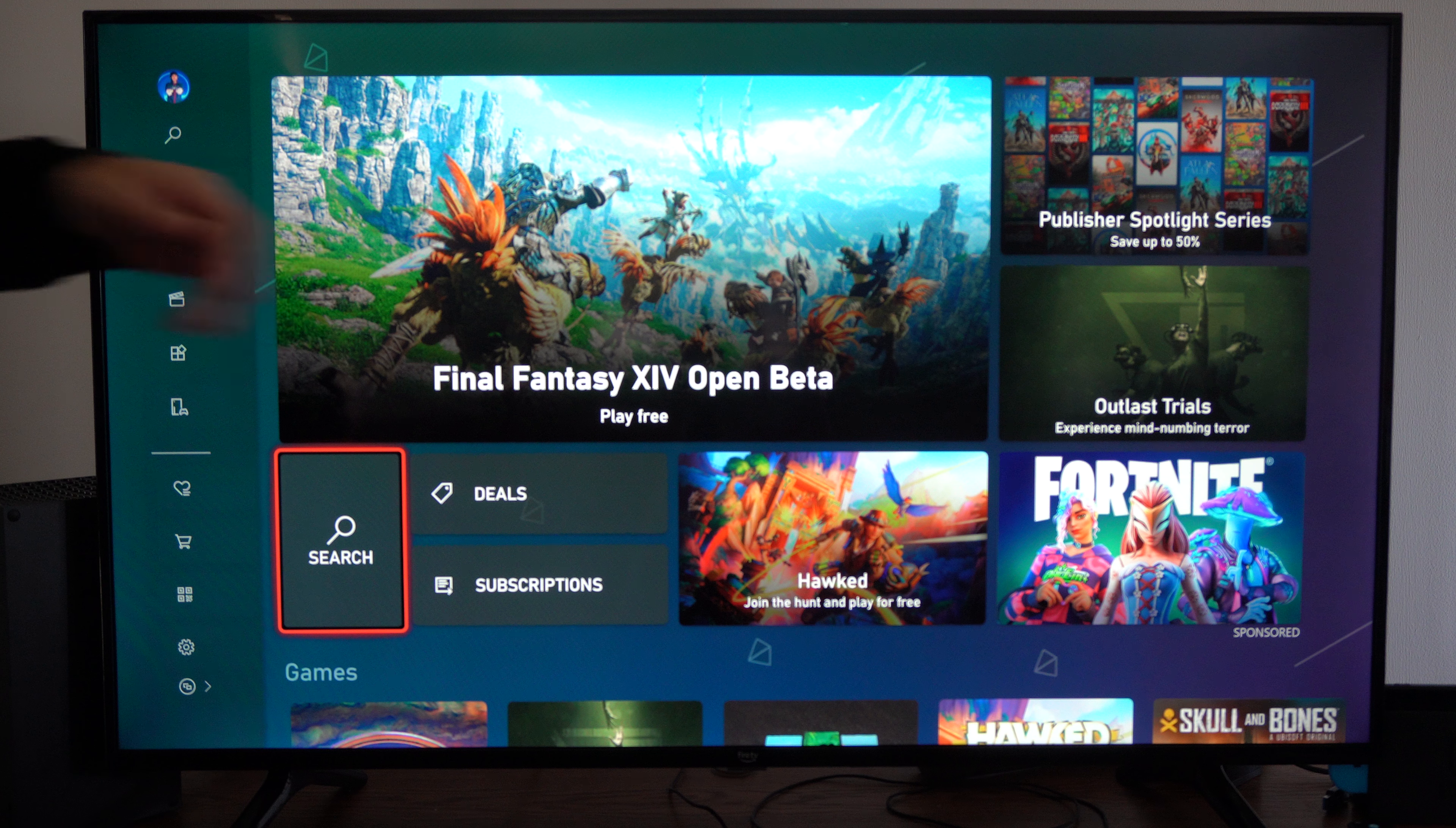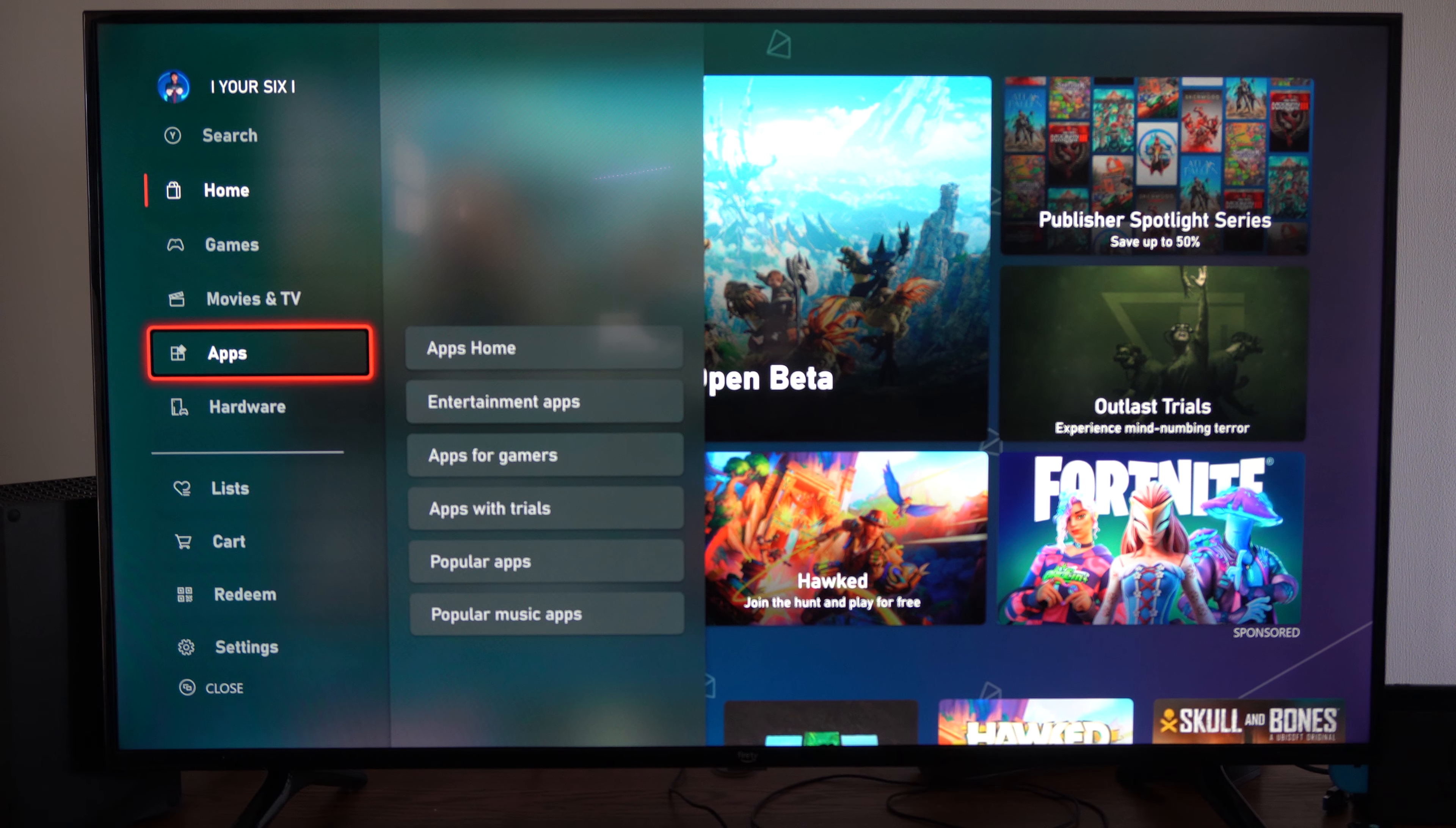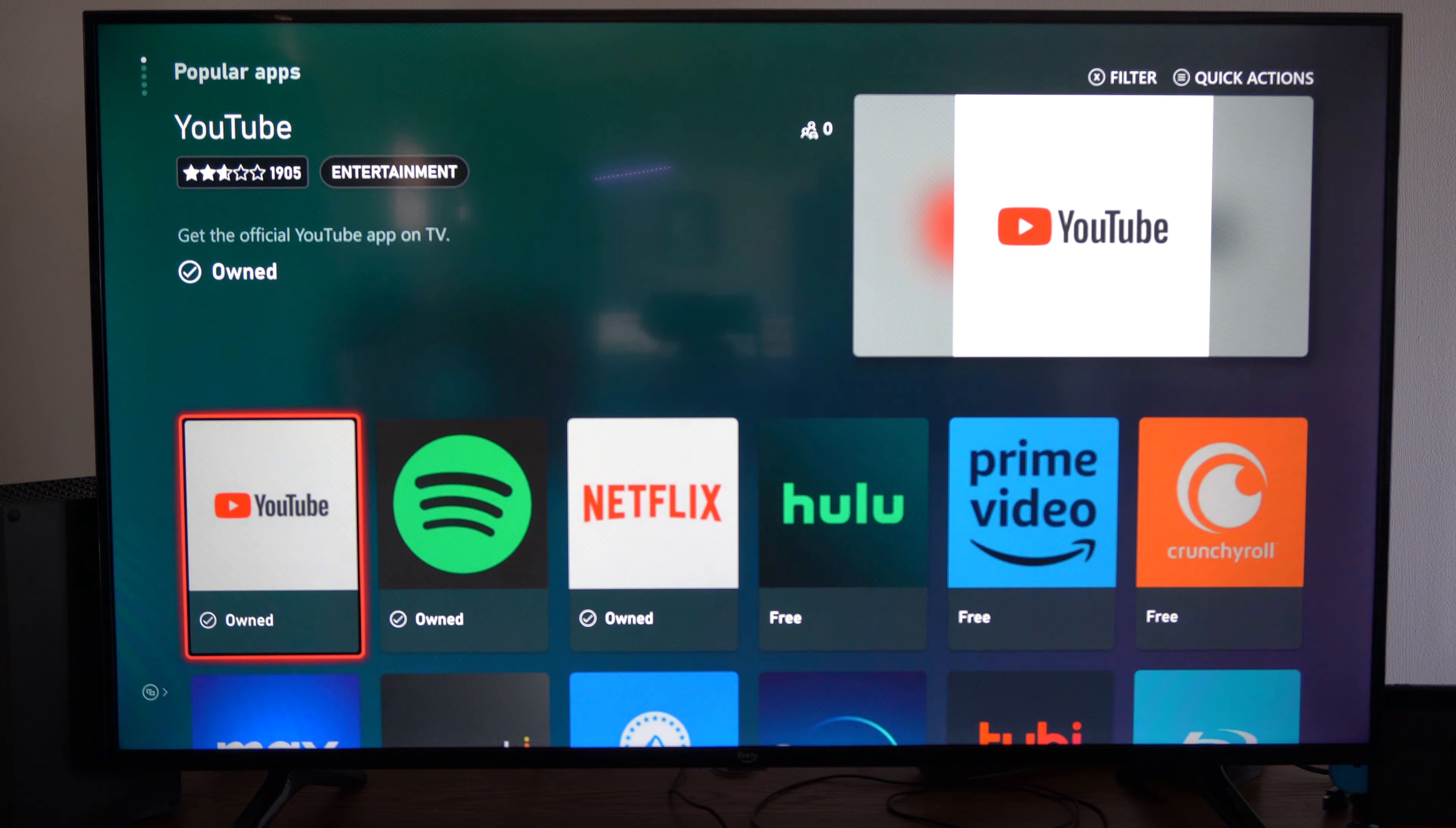Then this page will open up, go on over to the left side of the screen, and then scroll on down and we're going to go to Apps. Then we can go to Popular Apps. Select that.